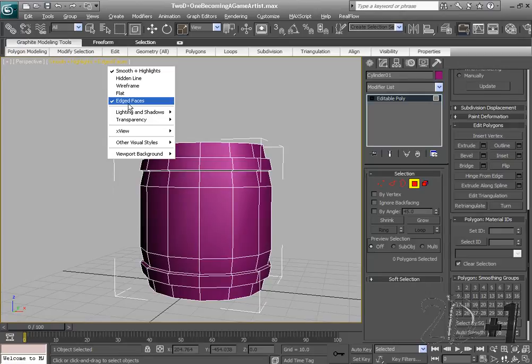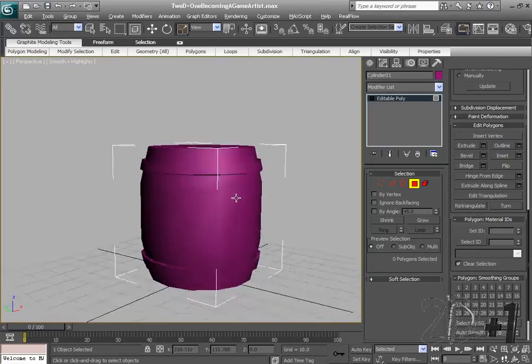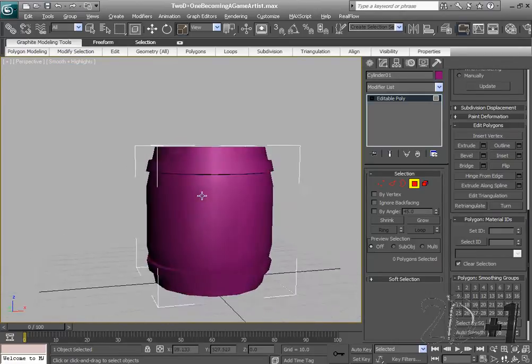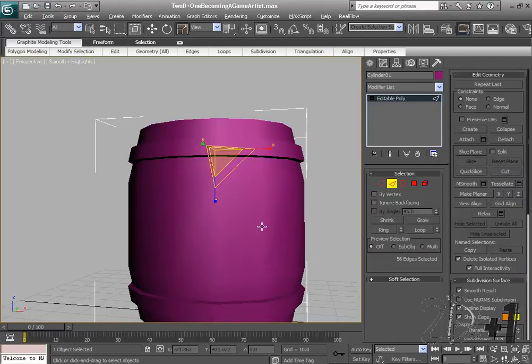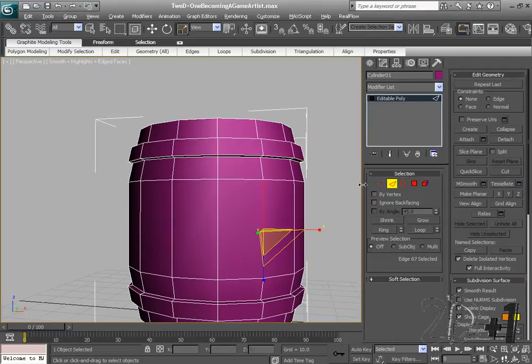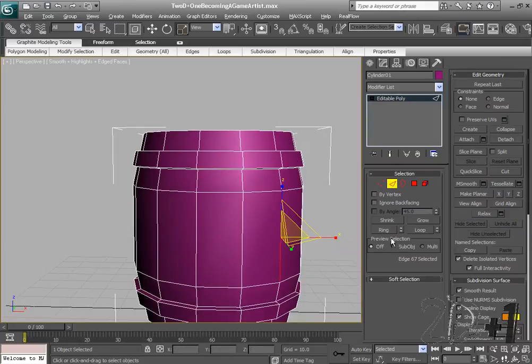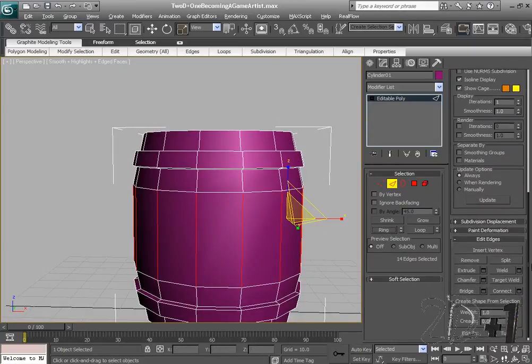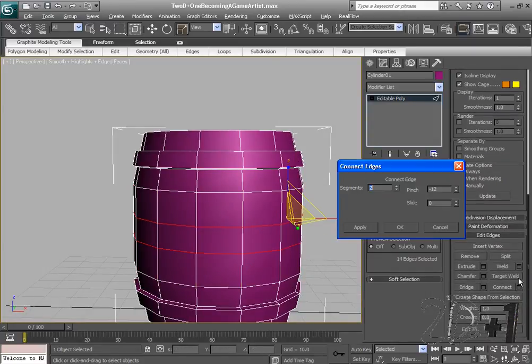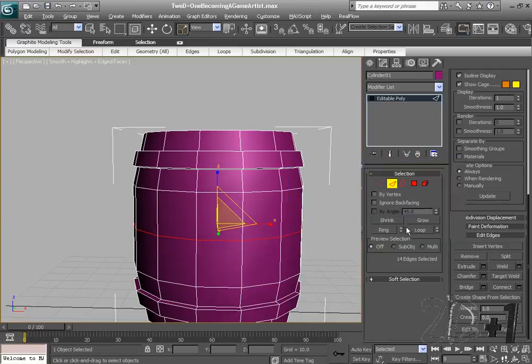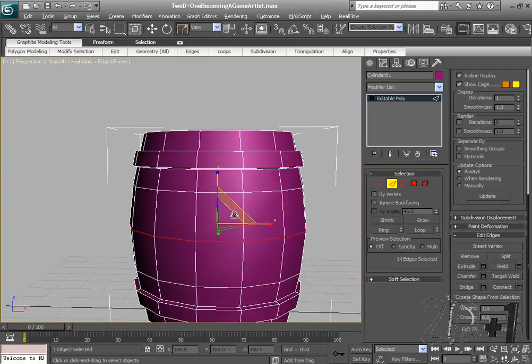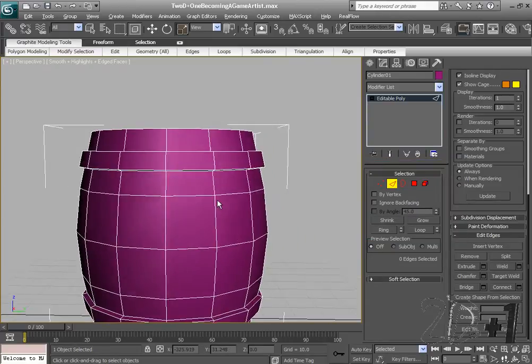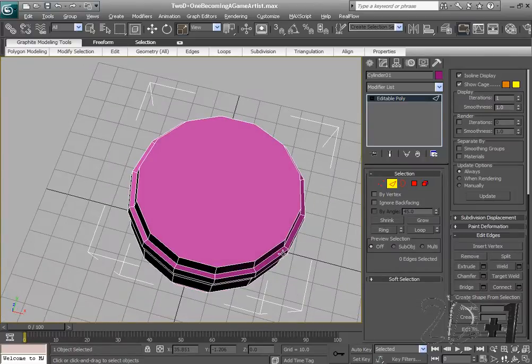Alright. Now if I take off edge faces. It's looking a little bit more like a barrel. But I think it needs to be a little bit fatter in the middle. So I'm just going to select one of these edges. We'll go to edge faces. Select an edge. Ring. And connect. And we're just going to create one this time. And we're going to scale it. There we go. That's looking like a barrel.